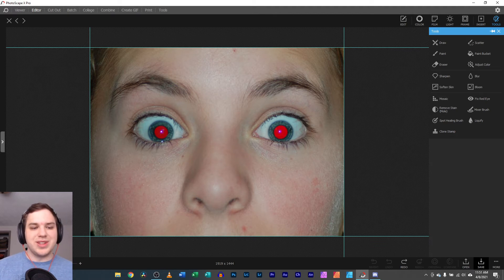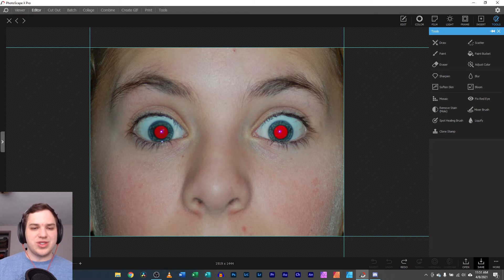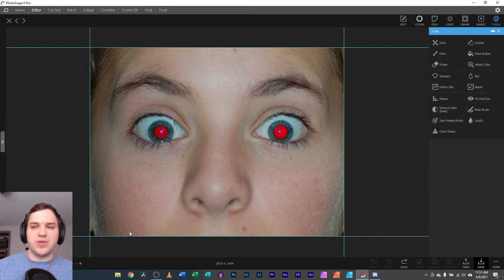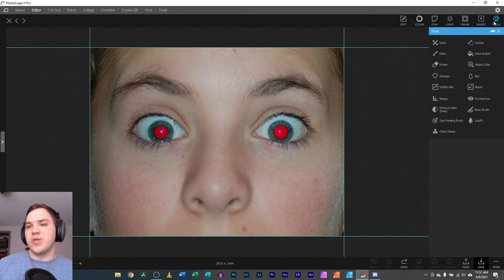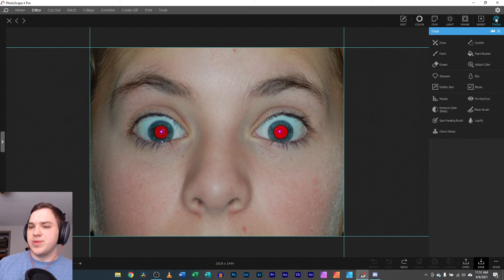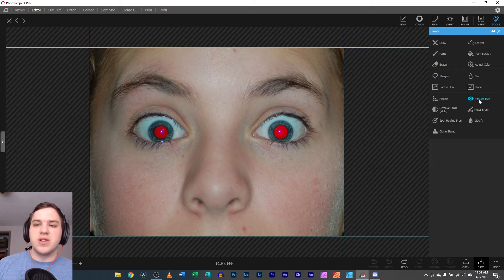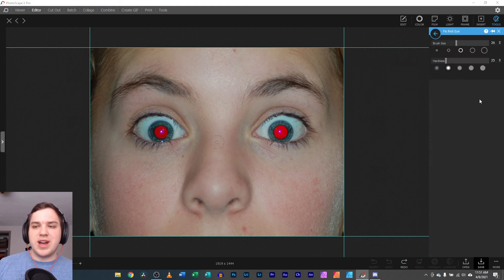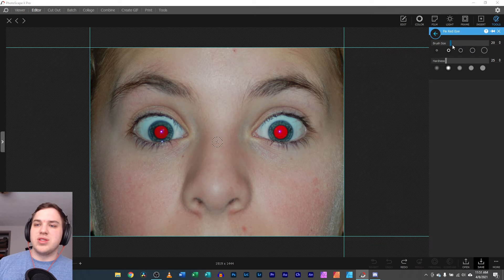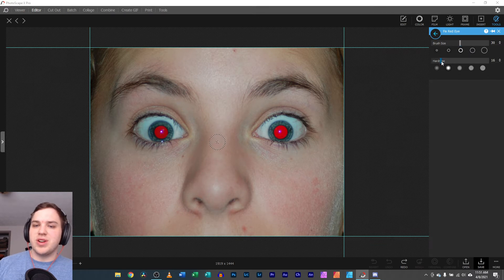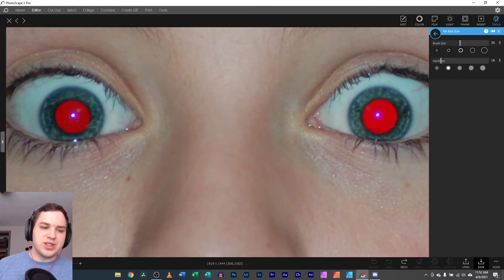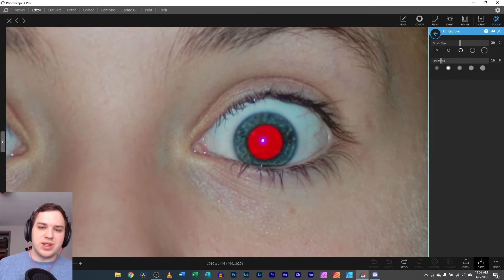But most likely dark situations, night show photos. But yes, we're going to go over here to tools and we're going to hit the fix red eye, and I'm going to select my brush size where I want it, hardness, and then I'm also going to zoom in for you guys just so you can see it really nicely.